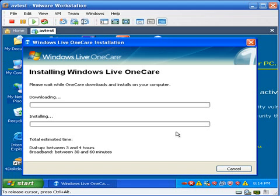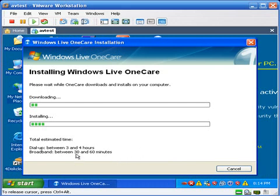We'll find out what kind of a job it does on this highly infected virtual machine. So it's giving me an estimated time of 30 minutes. I'm going to go ahead and stop the video for a few minutes. So hang on a second.